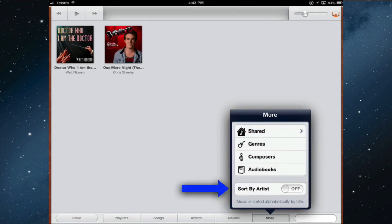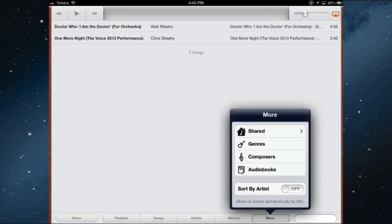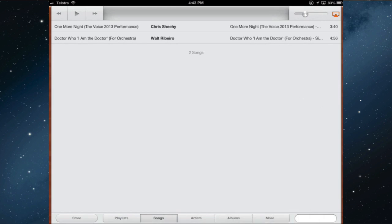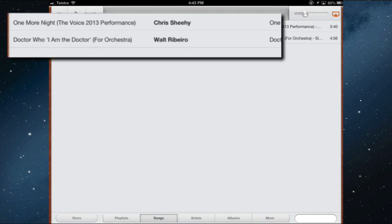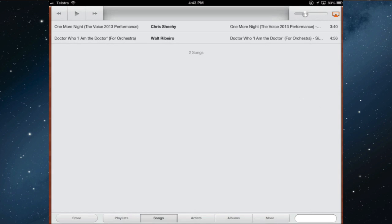The only way to sort your music on the iPad is by artist or by song. At the moment it's sorting by song, so the D is coming before the O. If I change that to sort by artist, it moves to Chris Shee coming first — first name then surname — and then Walt Ribeiro.